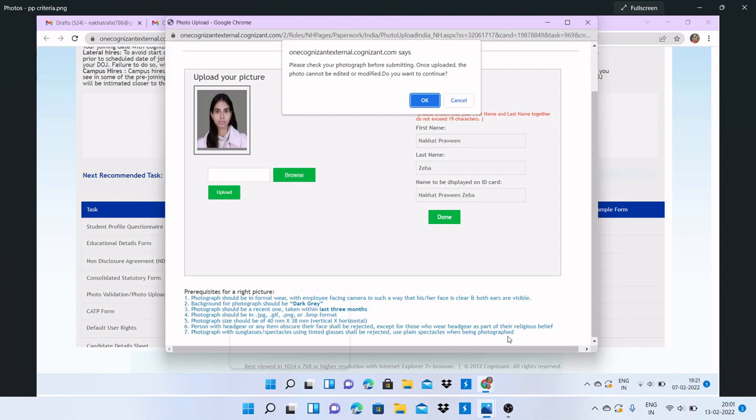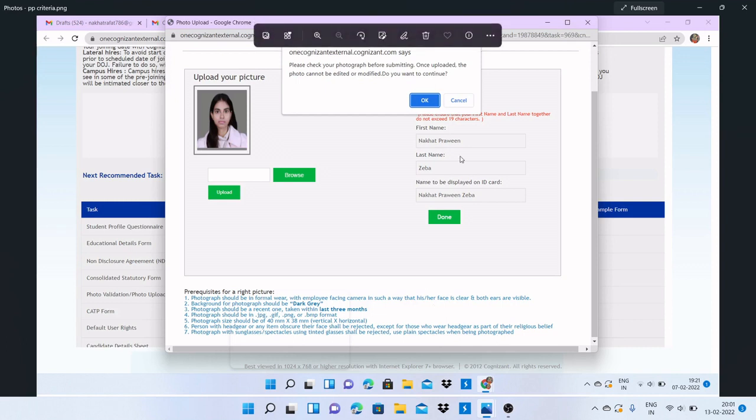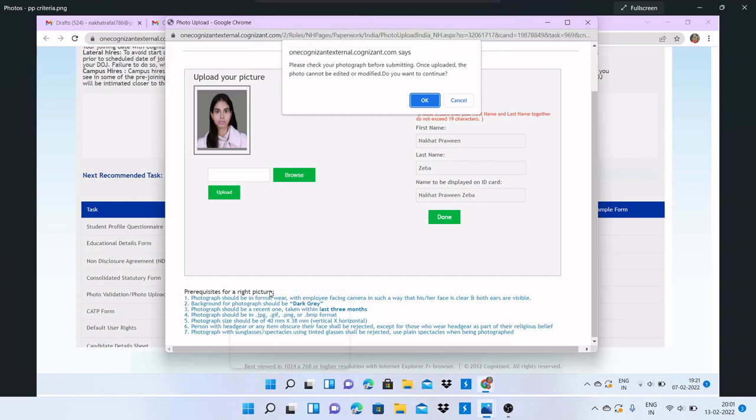These are some important prerequisites for a right picture you have to follow. Why am I saying this? Because once you upload your photograph, you cannot edit it. Before submitting, before clicking OK, I've taken a screenshot to let you know about this. You can see here I got this pop-up message.